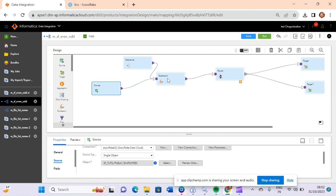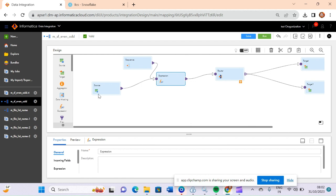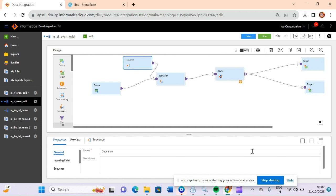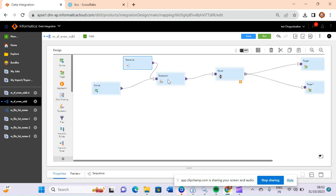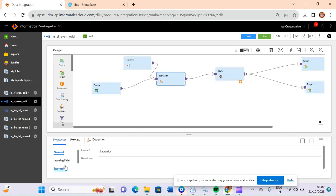I have connected this source with an expression transformation. Whenever we connect the source with expression transformations, we connect all the source columns with our expression. Along with that, we connect one sequence transformation with our expression transformation. Let me go to the expression to show you.